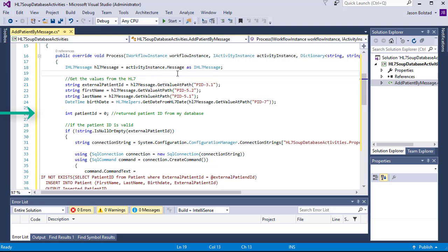Finally, we're going to create a patient ID variable that will be used to hold the patient's ID that will be returned from the database when we add the patient.